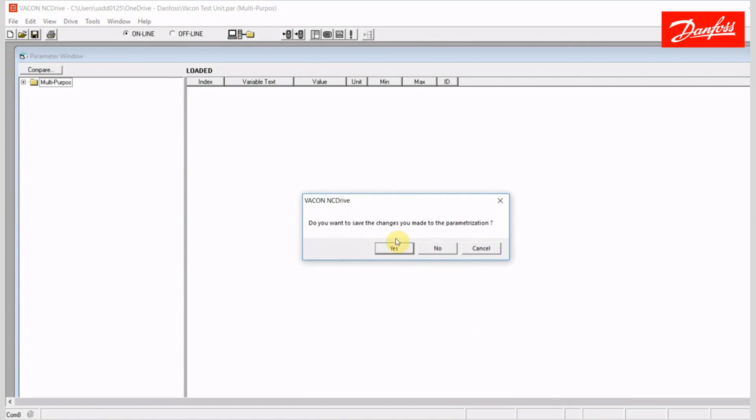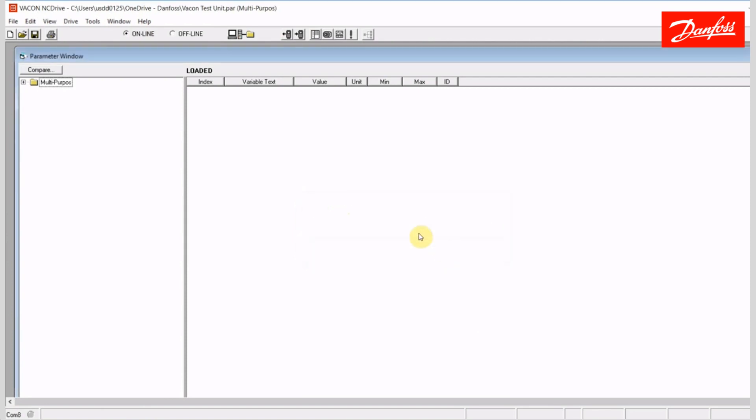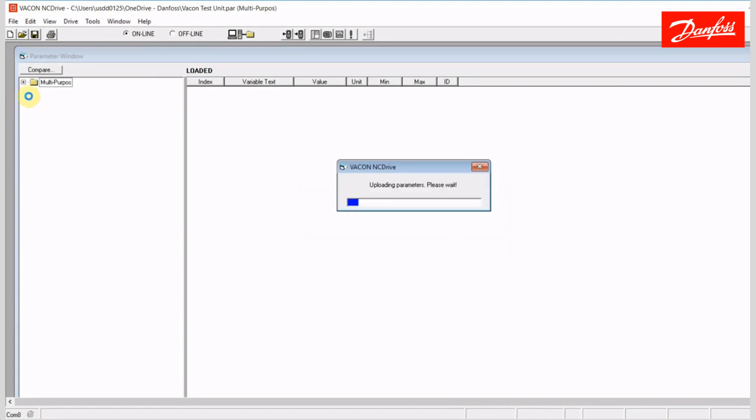It's asking me if I want to save changes because I have an old file open. I'm going to say no. And I'm going to go online. And at this point, establishing live communication with the drive. It's uploading the parameters from the drive.